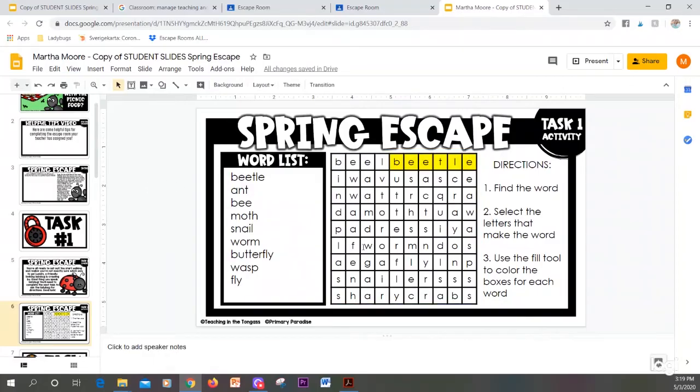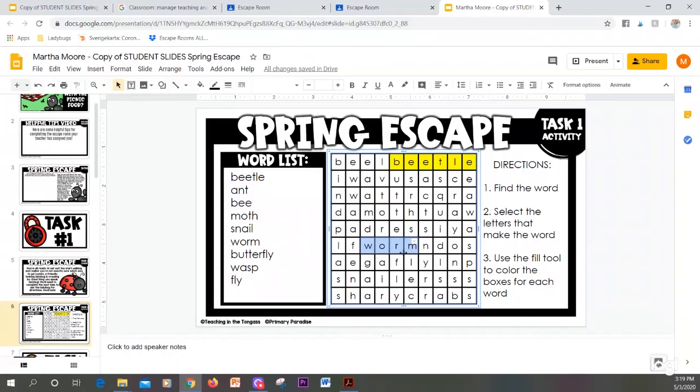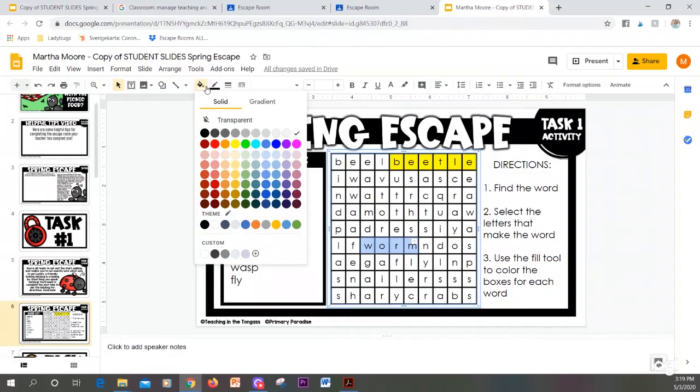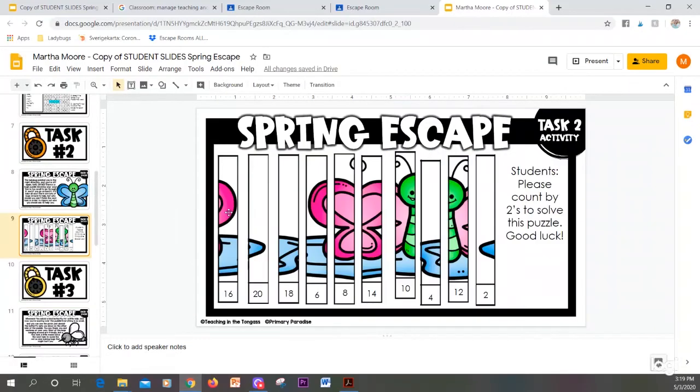For another example, right here is the word worm. So I'm going to click and highlight it all. Then while it's highlighted, come up here and pick a color and there you go.